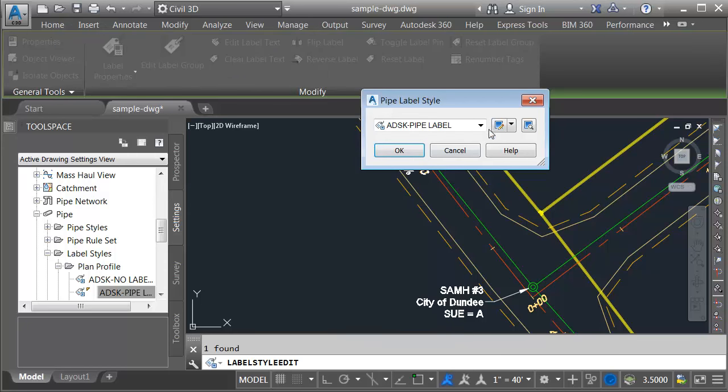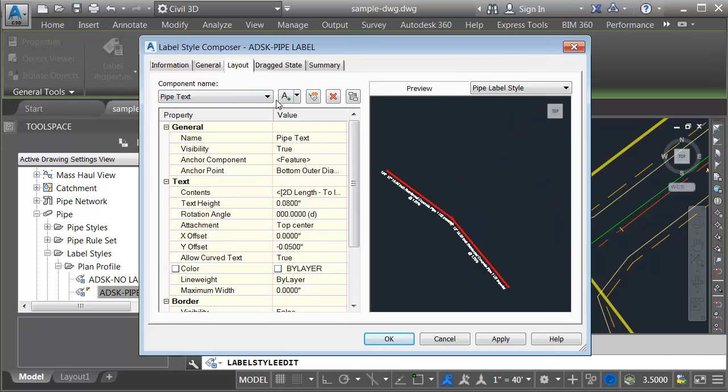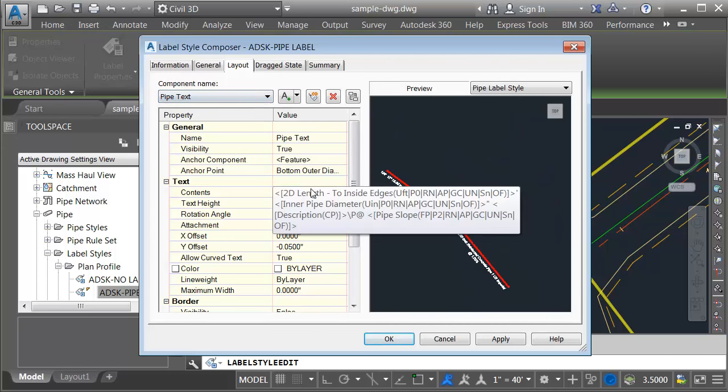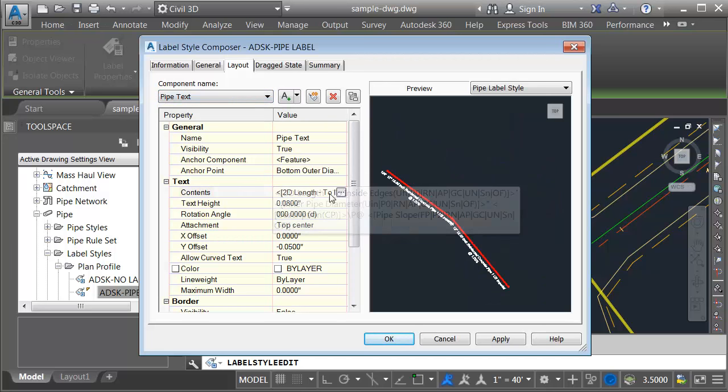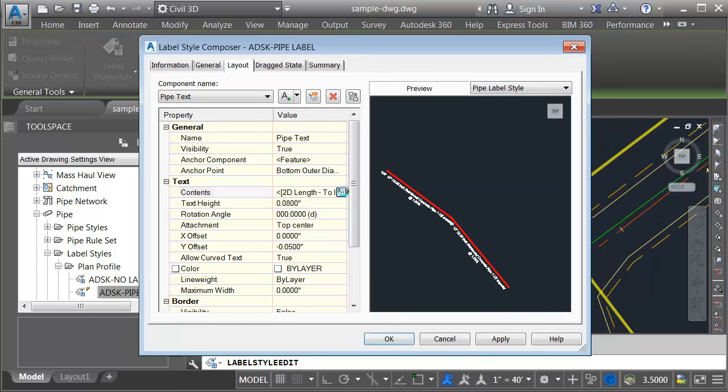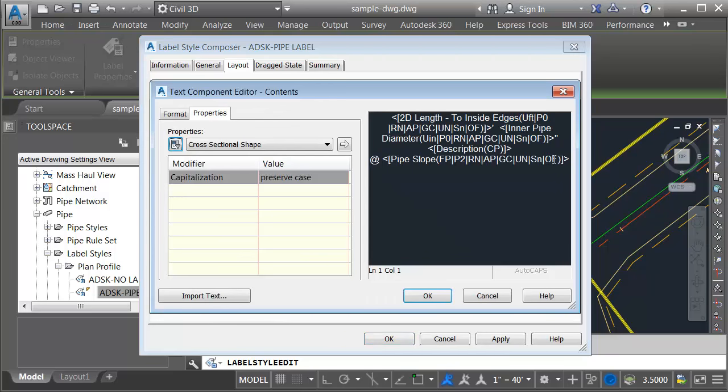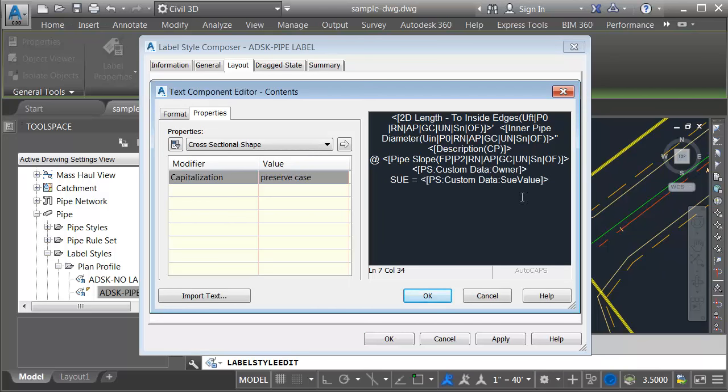And then we'll select this label style. I'll edit. Looks like this one is using a single component as well. We will just add to that component. Let me click in the contents field and click the ellipsis button. I'll put my cursor at the end of the text string, press enter and do a control V to paste.